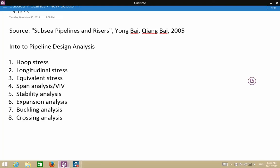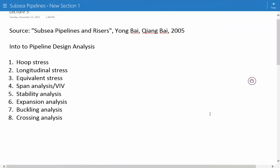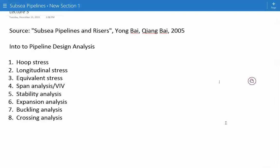Hey everybody, this is lecture 3 for Subsea Pipeline Design. Subsea pipelines have to be analyzed for various conditions and scenarios such as installation, testing, and operation. The stresses for each scenario have to be checked and must be acceptable in accordance with code requirements and client requirements.